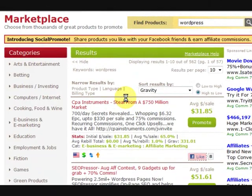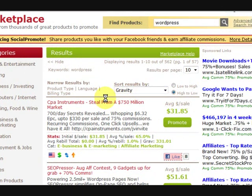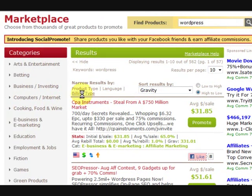Hi guys, my name is Mitz and I'm just going to show you how to make a hoplink in ClickBank.